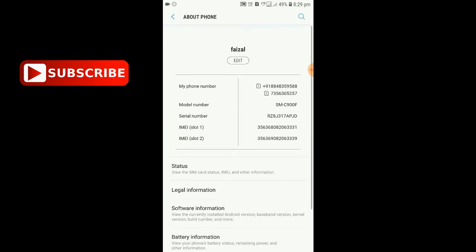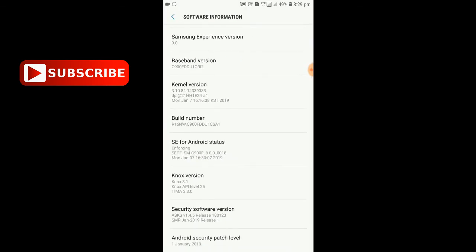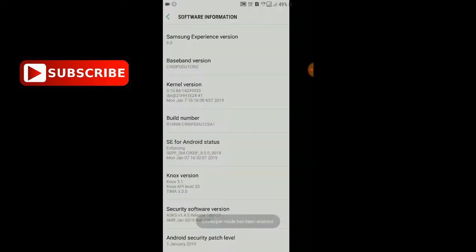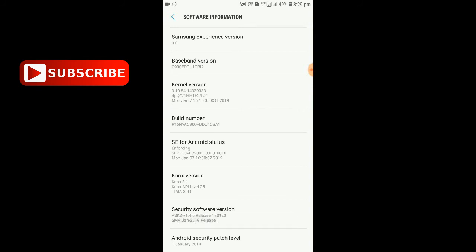If you go to developer options, I will enable the software information. I will press the build number. If you have the developer option, you can change settings within the developer option. I will be able to enter.